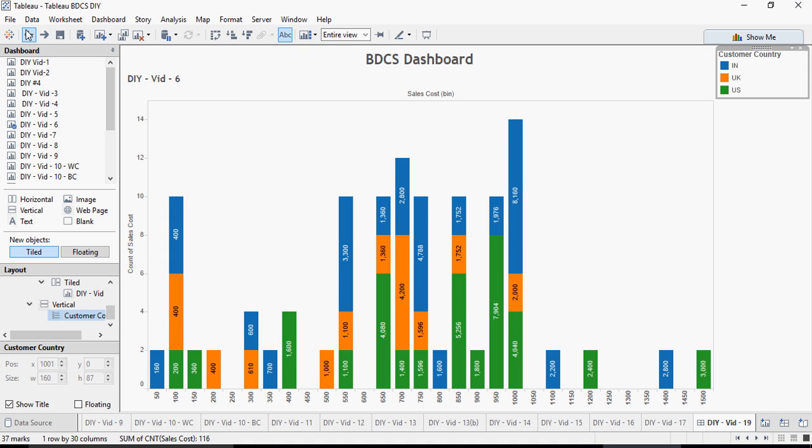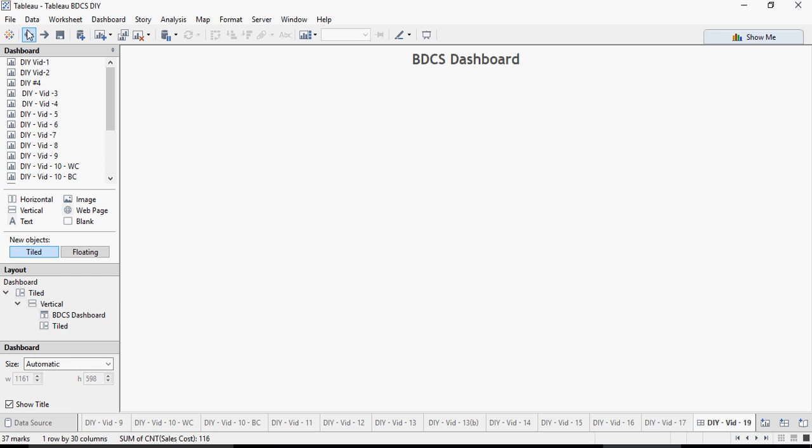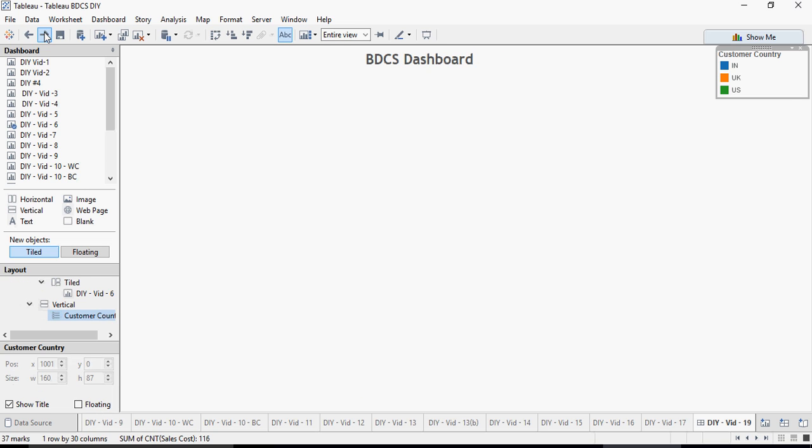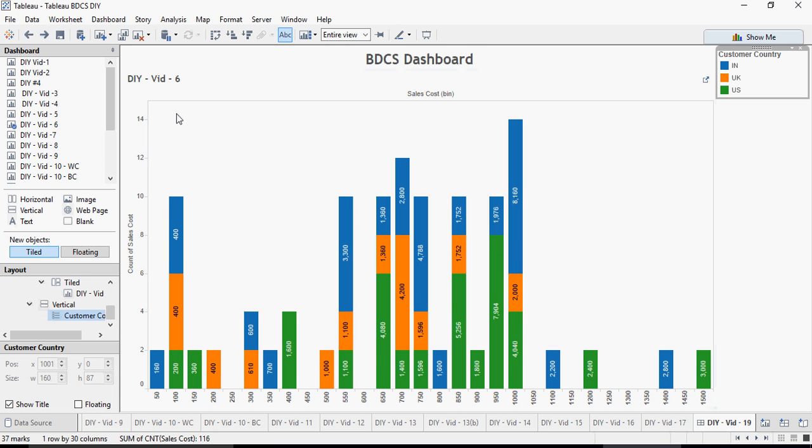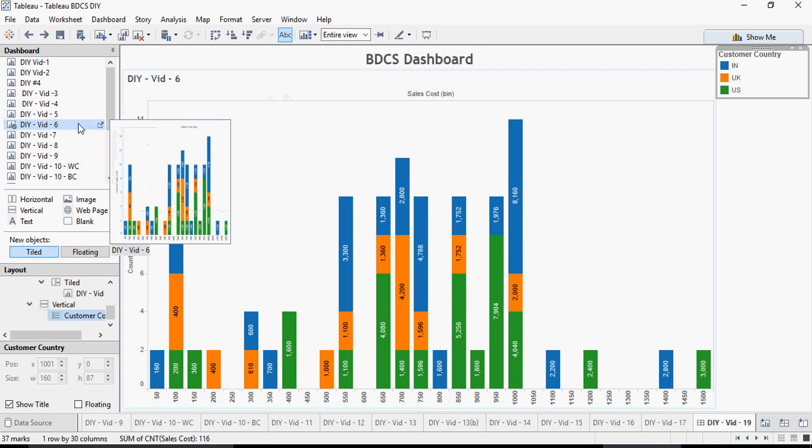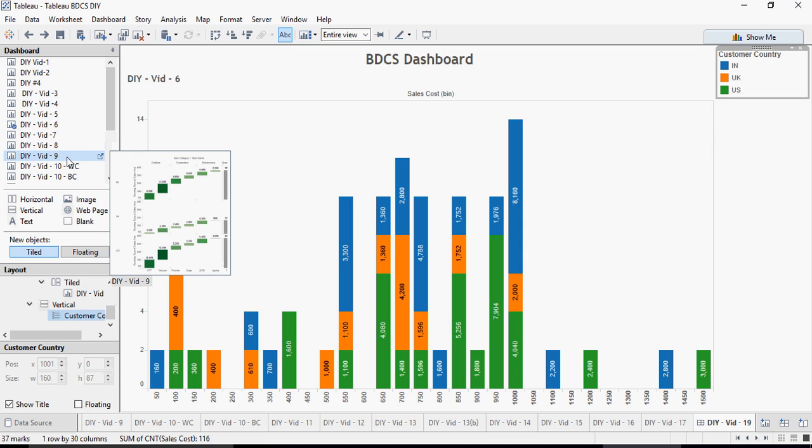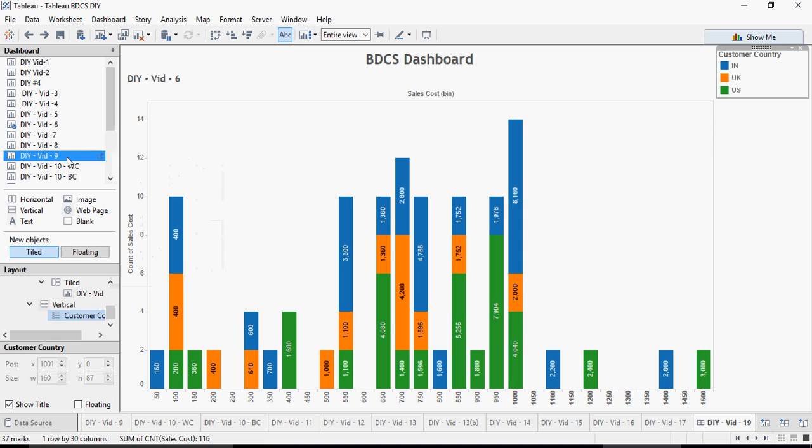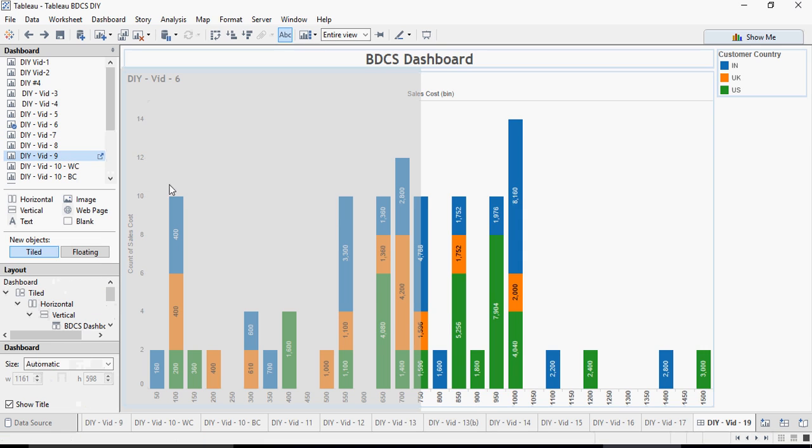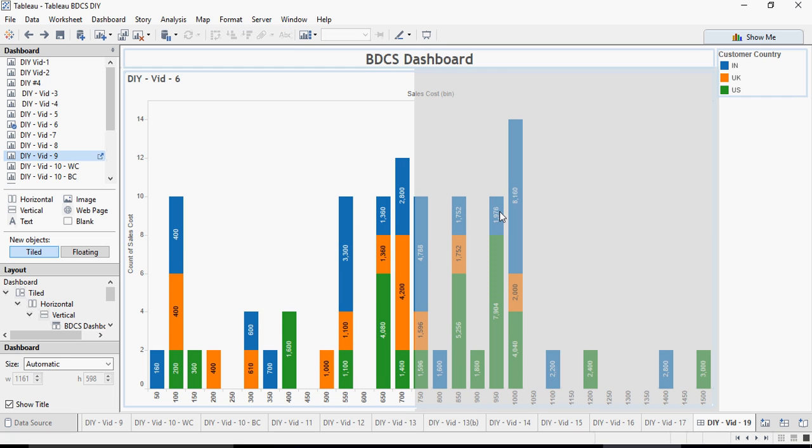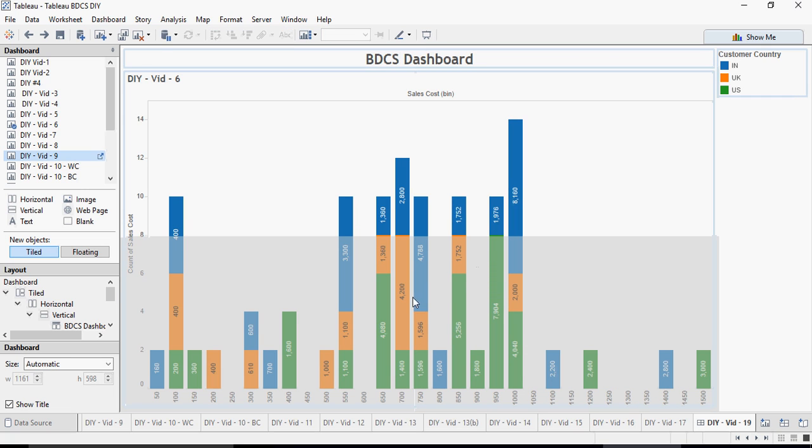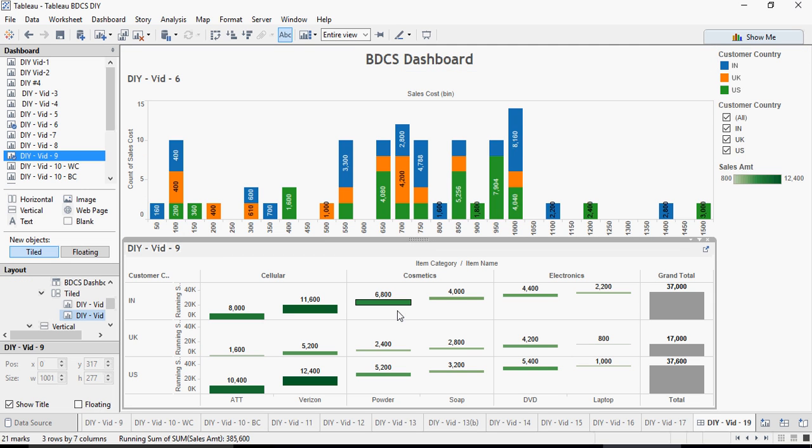Now I'm going to drag 9 here. This is going to put it on the left side. This is going to put it on the right side. If I move my mouse at the bottom, it's going to cover the entire sheet.